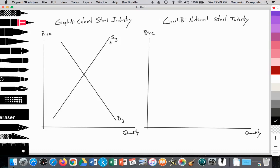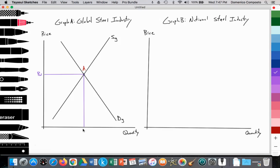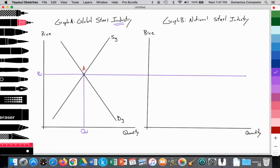The intersection of SG and DG sets the equilibrium price and quantity at point A. We're going to label this as the world price, Pw. This is the world price established in the global industry from all firms producing and demanding steel, and that sets the equilibrium quantity at Qw. As we saw in perfect competition, the industry sets the price that all firms must accept, creating a perfectly elastic price that all firms in every nation must accept.